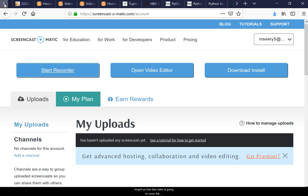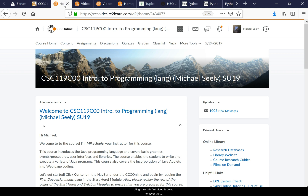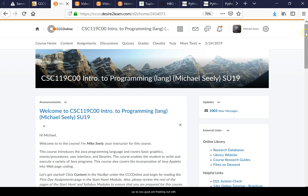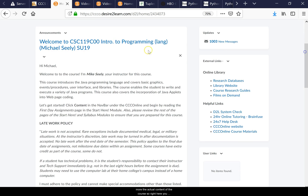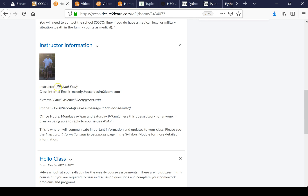This first video is going to cover the introduction to the course and some expectations. I know there are students who haven't taken online courses before, so I'm going to go through how everything is set up so you aren't freaking out about the course setup and can focus on the actual content. My name is Mike Seeley — you'll find my email and phone number in the introduction message.